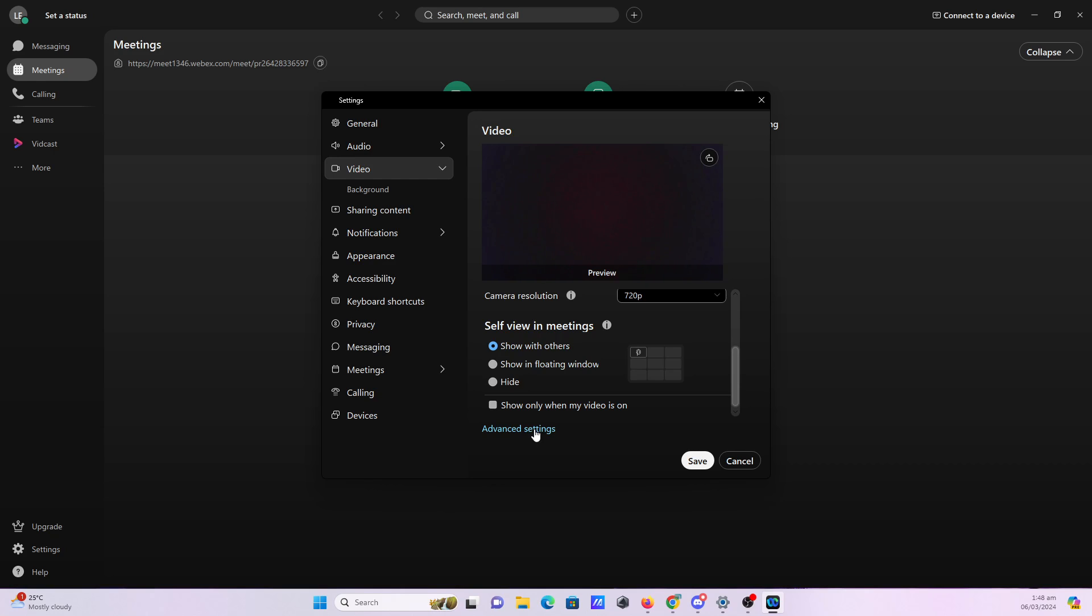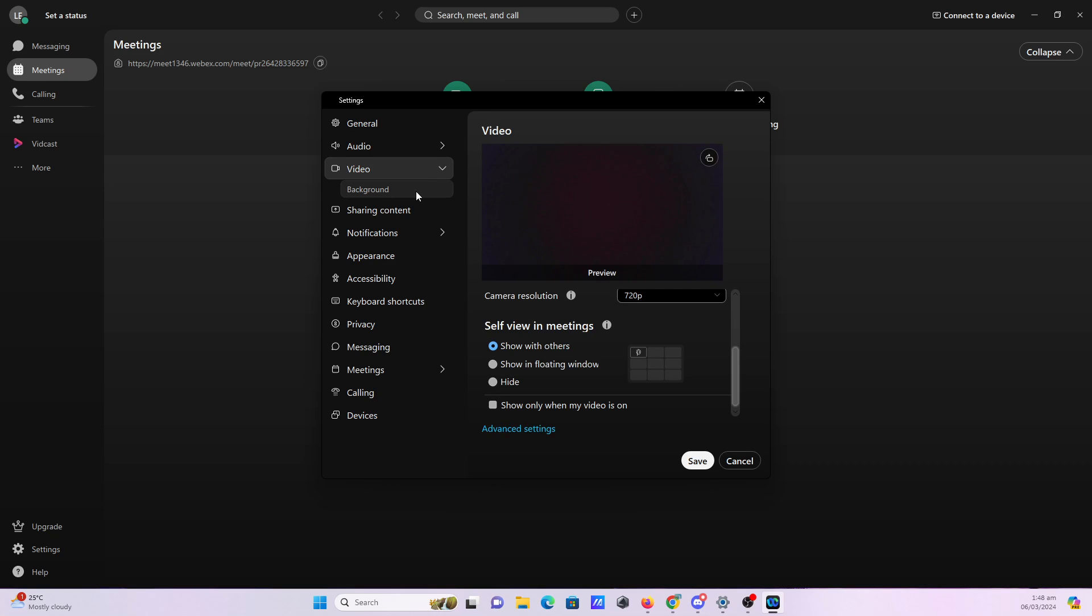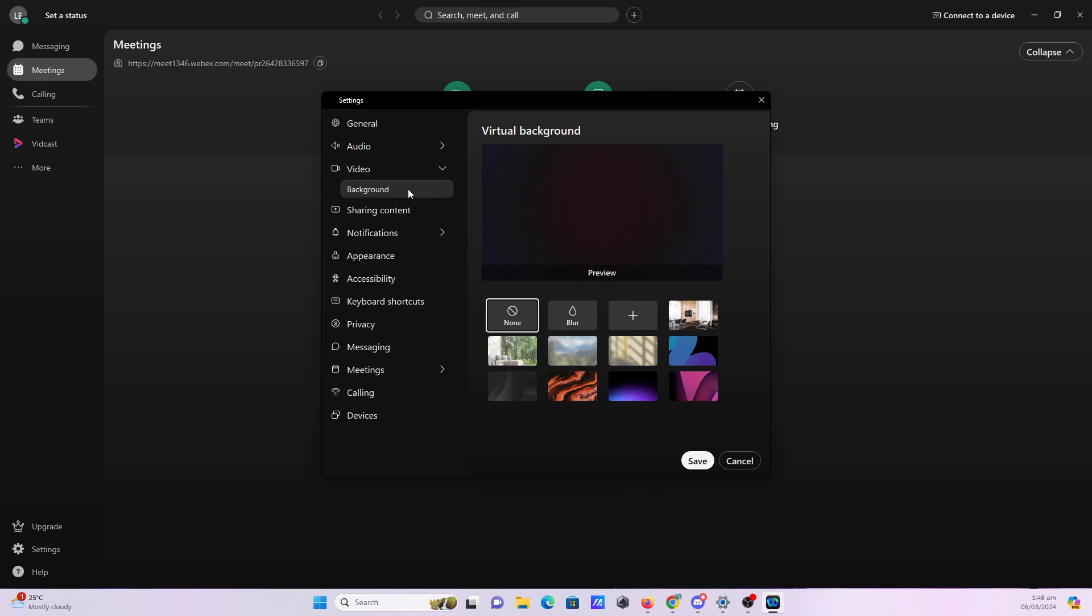You can further customize your video settings by clicking all this advanced settings right here. You can also customize and set up your background.